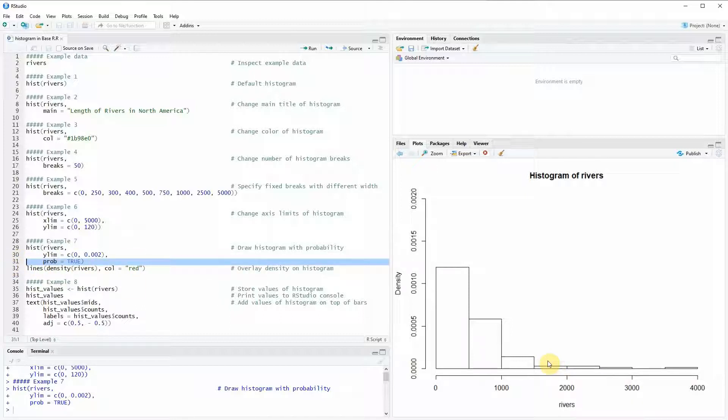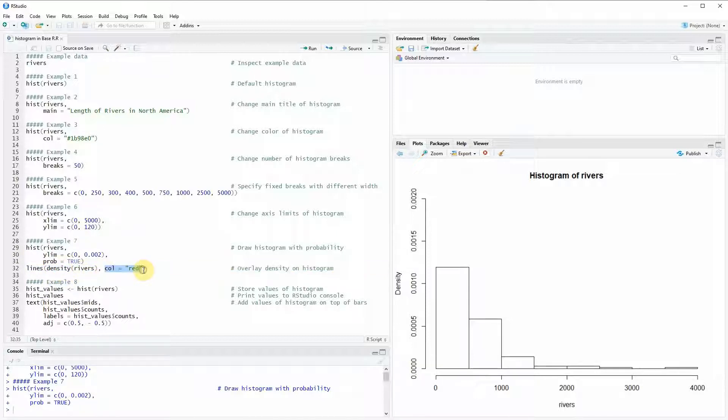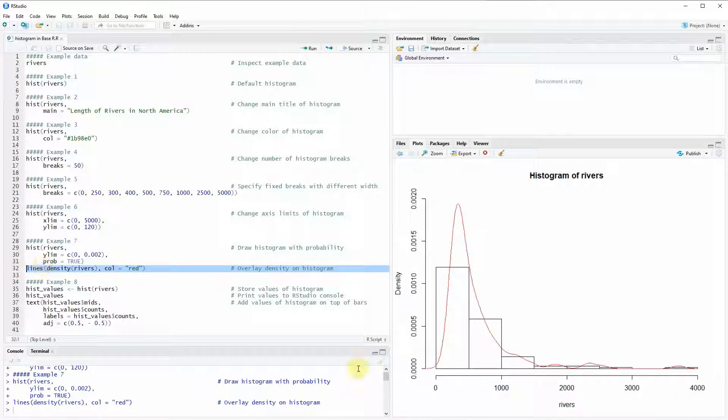Now on top of this histogram we can draw a density as you can see here in line 32 of the code with the lines function combined with the density function. And then we are also specifying our density to have the color red. If you run this line of code you can see that our density is created on top of our histogram.